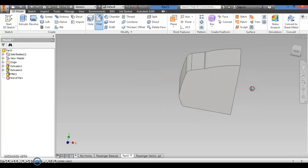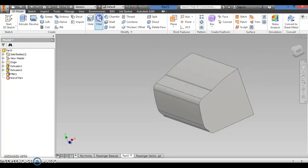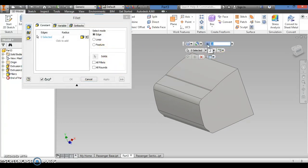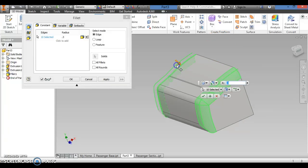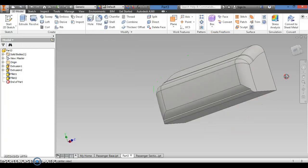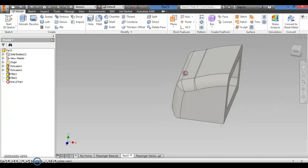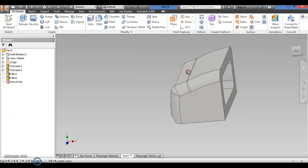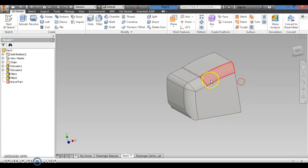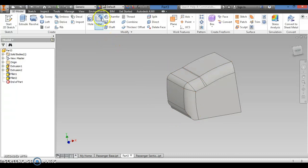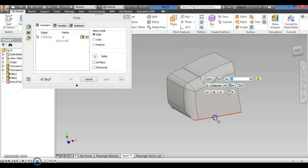So I rounded off those edges a little bit. Next I'm going to fillet again, but this time set it to 0.3. I want to get this edge as well as this edge, and hit OK. Depending on how you drew it, your edges might be slightly different — you might get errors and have to adjust the fillet. But if you did it pretty close to mine, you shouldn't have any issues. Once you have that, you can do the wheel portion next. I also want to make sure I round these bottom edges too.